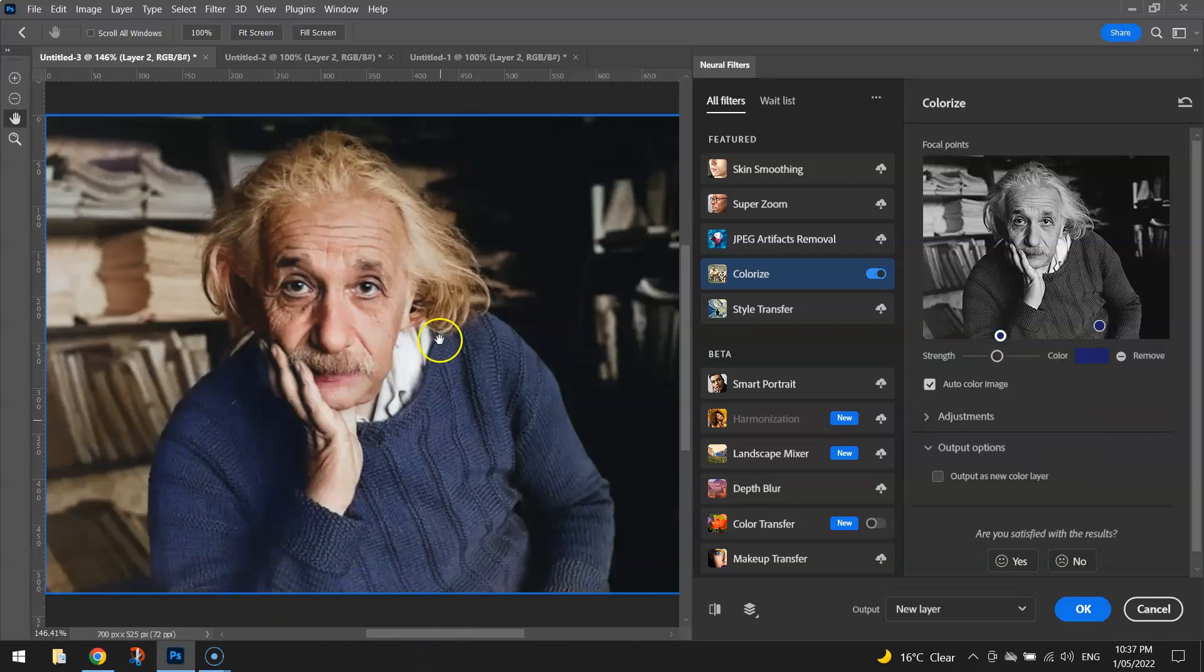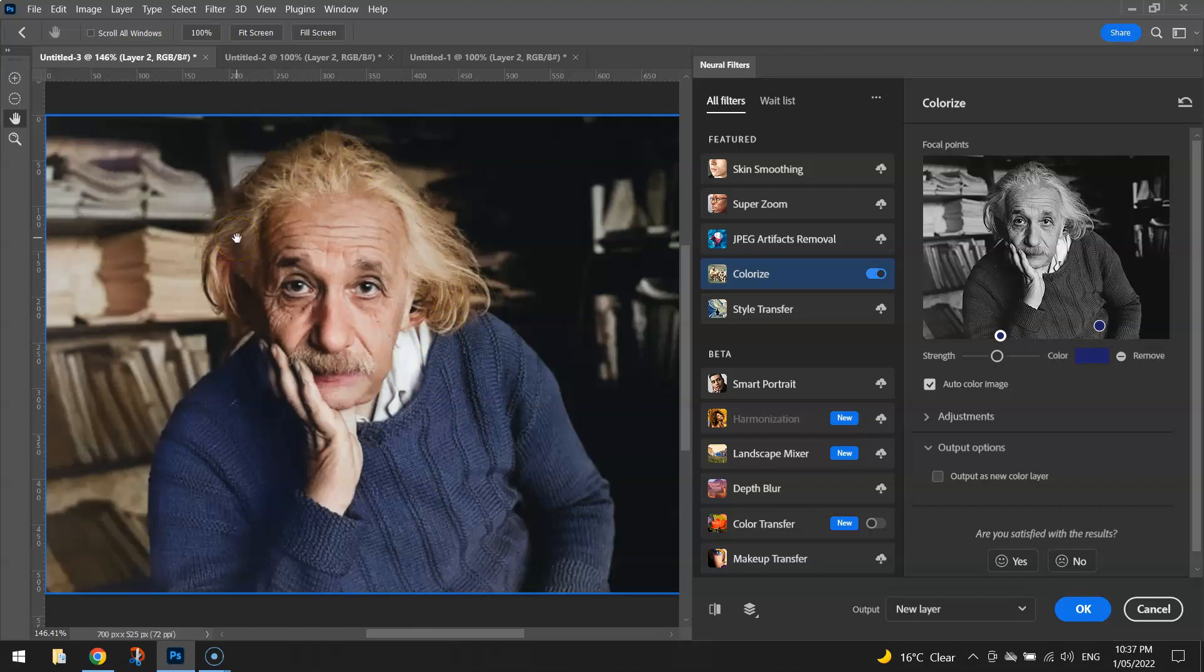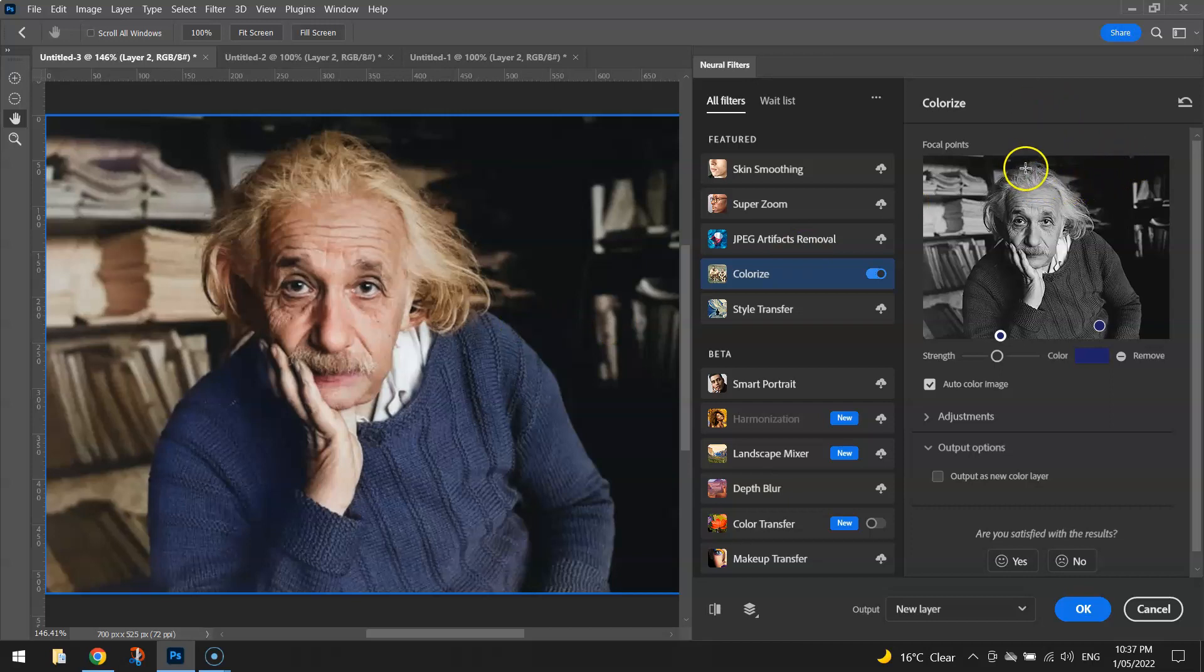The other issue I've got is his hair. It's very yellow-looking hair, like he's a surfer. We know it looked a lot whiter than that. So what I'm going to do is click on his hair.